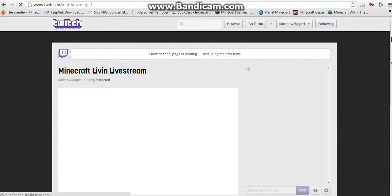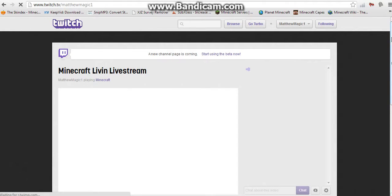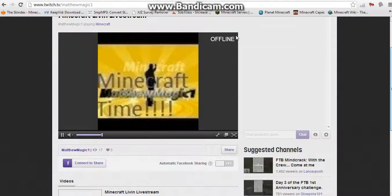Now there are other ways to live stream to Twitch.tv, but I find this one the easiest. There's one that involves using ManyCam and I don't like ManyCam, so anyway, this is the most straightforward. Right here it'll say Offline because you're not online yet.